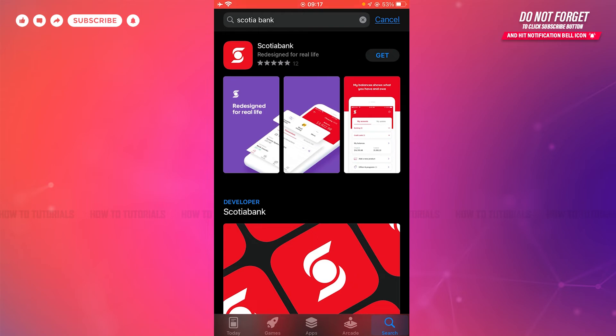You need to tap 'Get' just beside the application to get it installed. So you tap 'Get' and wait for the application to be fully installed.